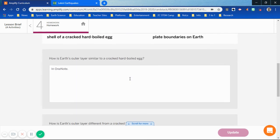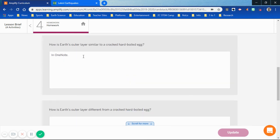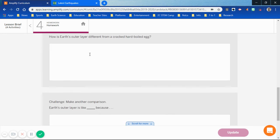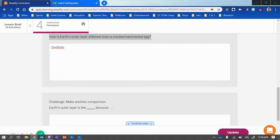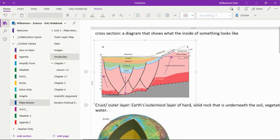There are three or four questions underneath that, and I have them insert their answers. I like to have them answer the questions without jumping back and forth between Amplify and OneNote — I like to have them just type their answer directly into OneNote. Then we go through, copy the questions, and paste them into OneNote so that they can finish up their homework.